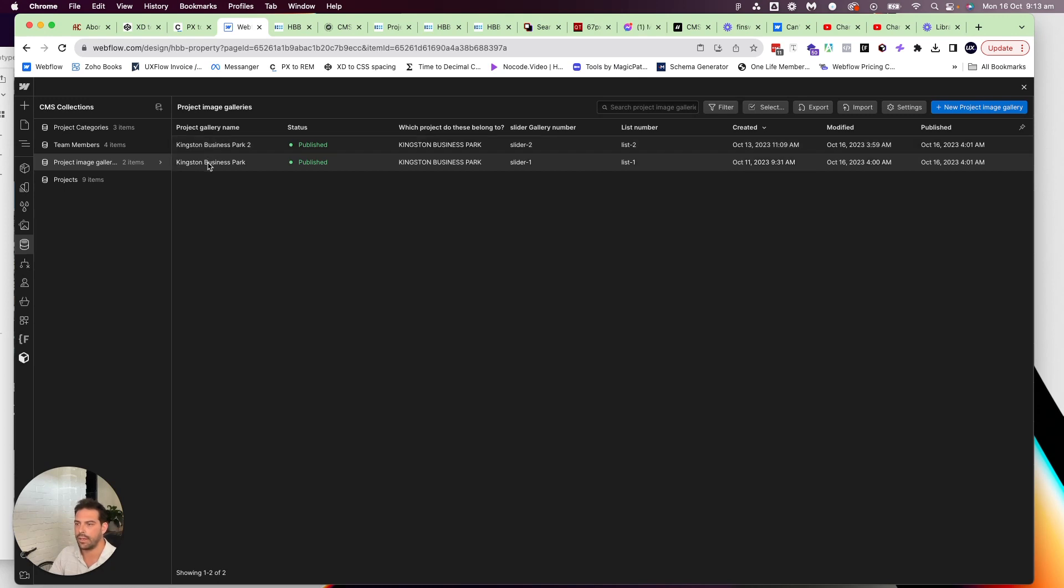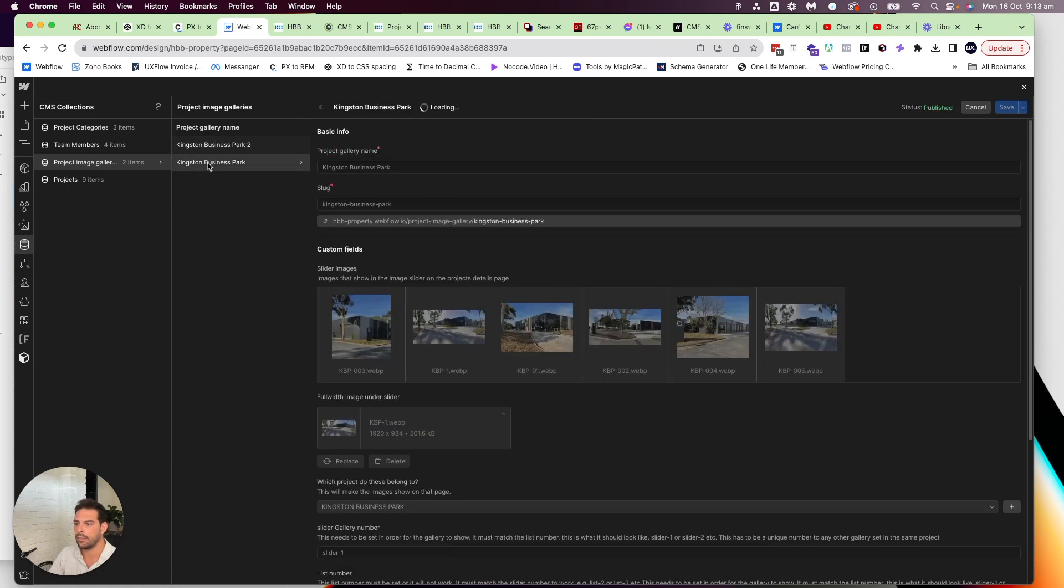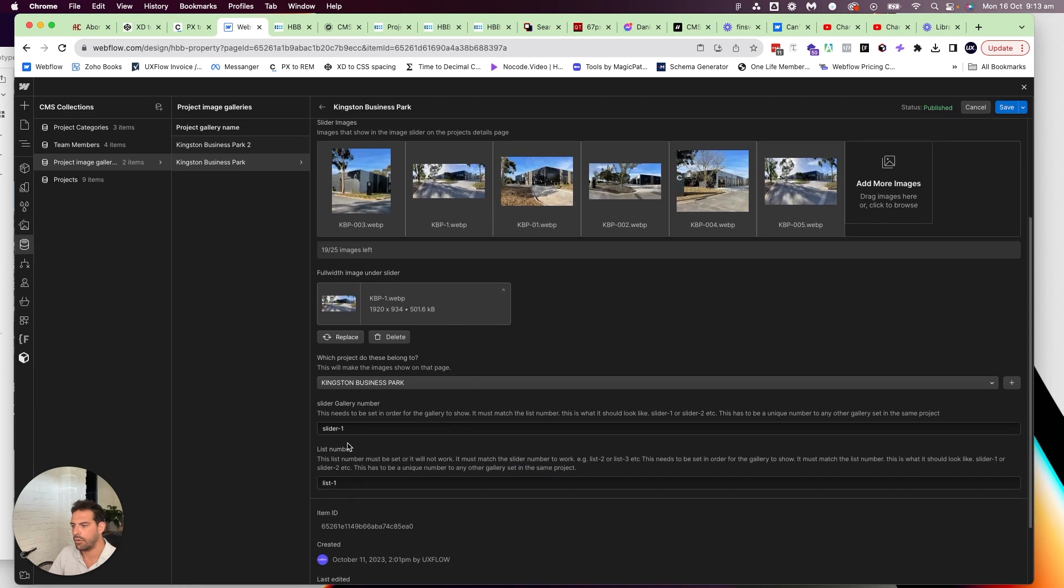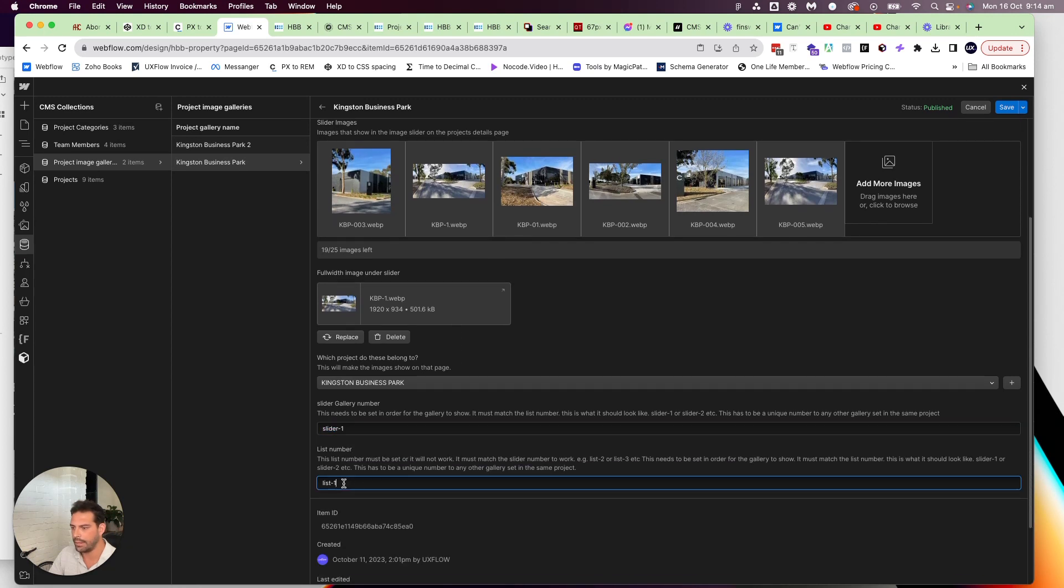So what I've done is I've created two text fields, a one slider one and list one.